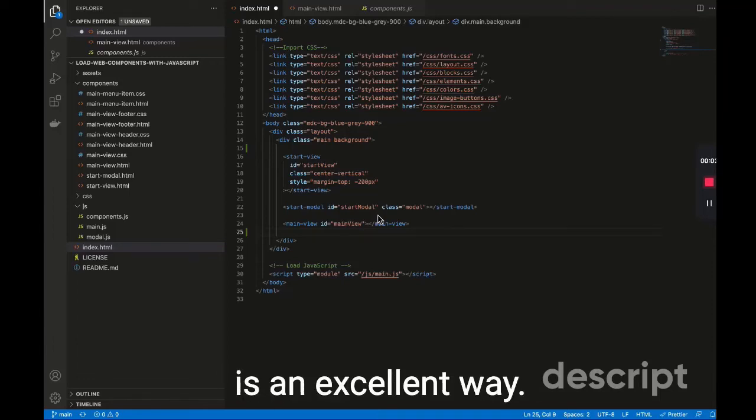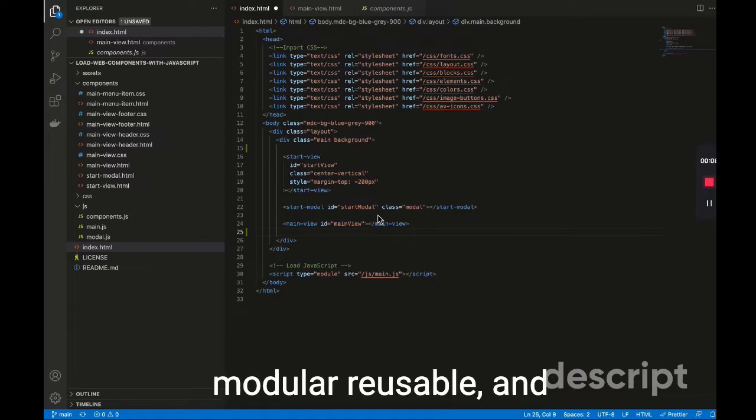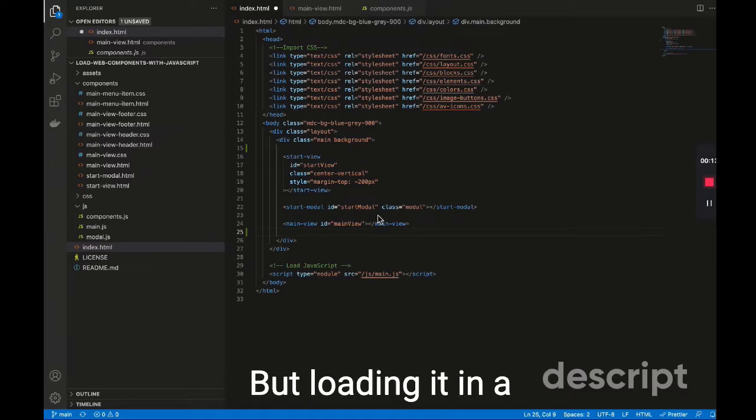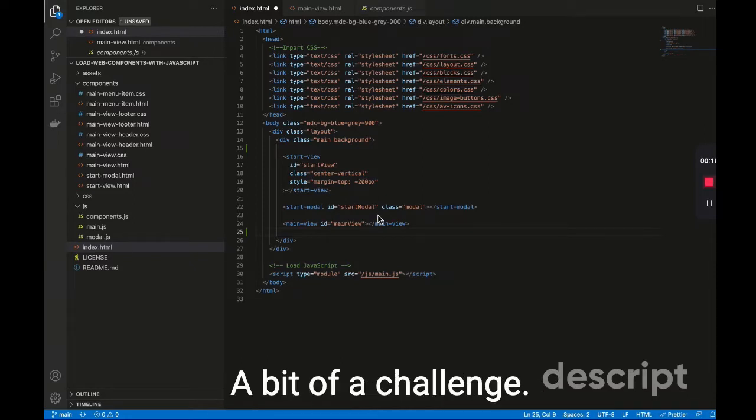Using web components is an excellent way to keep your HTML code modular, reusable, and just organized in general. But loading it in a pure HTML context is a bit of a challenge.